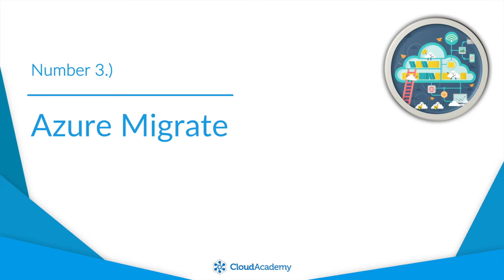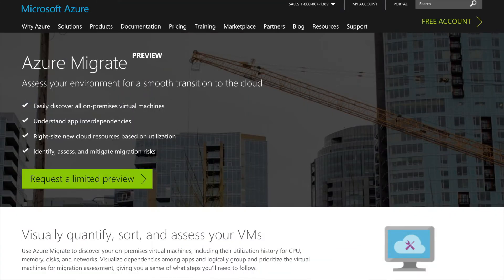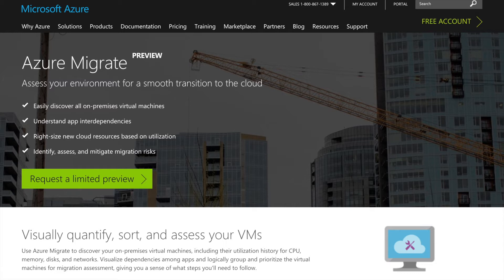Number three, Azure Migrate. It's no surprise that moving to the cloud is usually a long-term process for companies. Even a simple lift and shift may take a lot of effort. To help with the overall migration process, Microsoft has announced Azure Migrate.